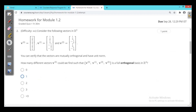Now second: consider the following vectors in R4. Here V0, V1, V2 are given. You can verify that the vectors are mutually orthogonal and have unit norm. How many different vectors V3 could we find such that V0, V1, V2, V3 form a full orthogonal basis in R4?